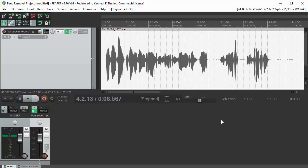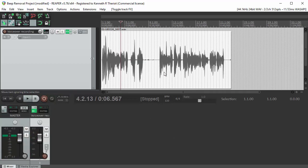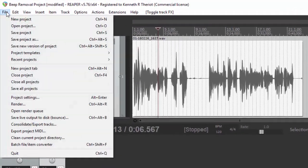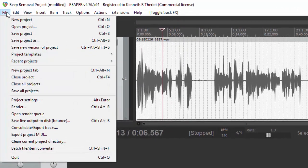So there you go. Now in Reaper you know you have to render this file in order for it to save all of the effects that you've applied.